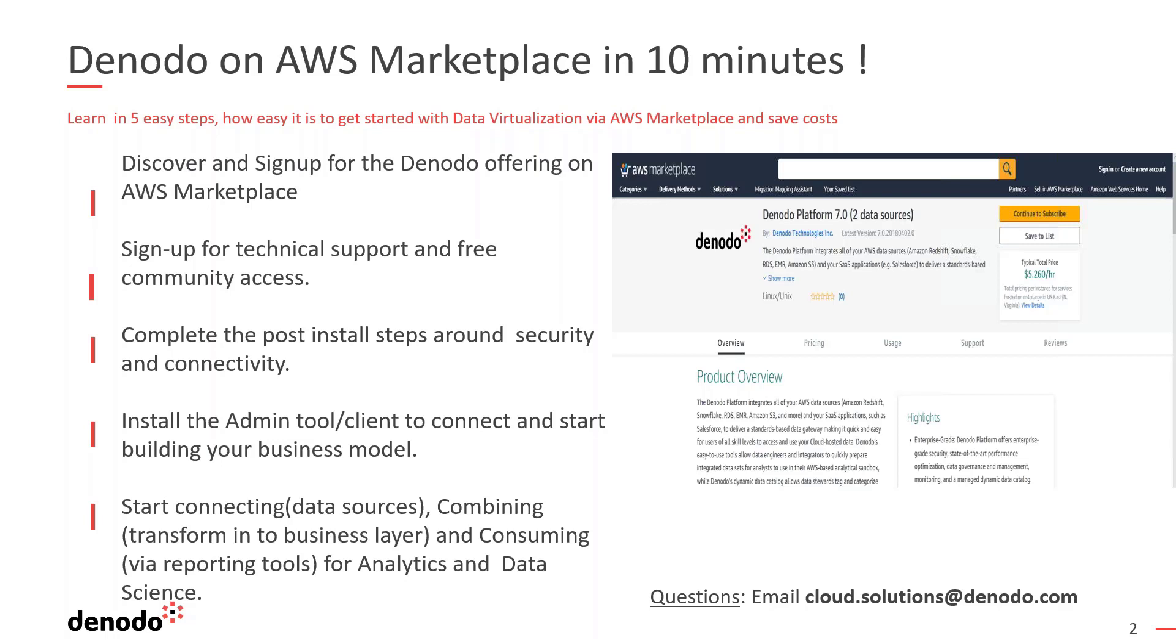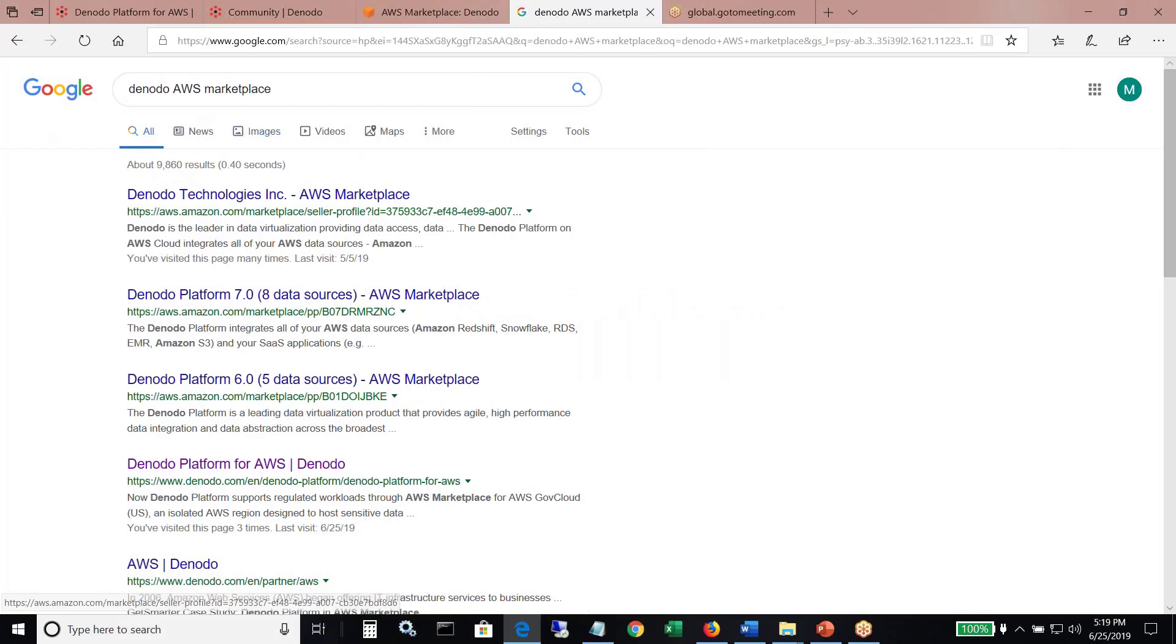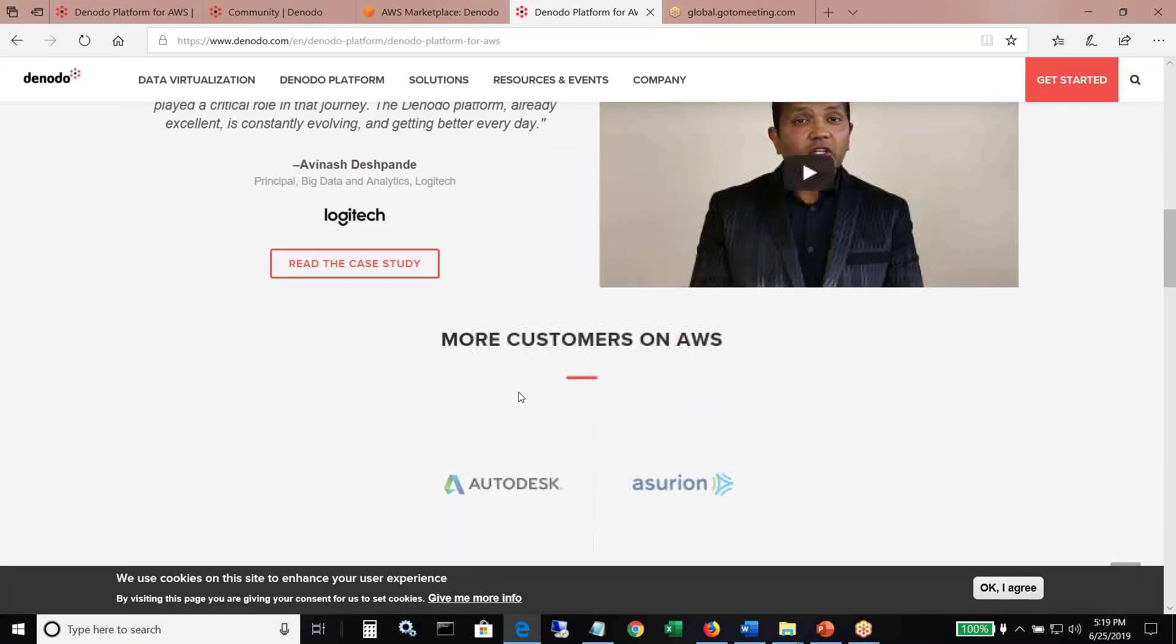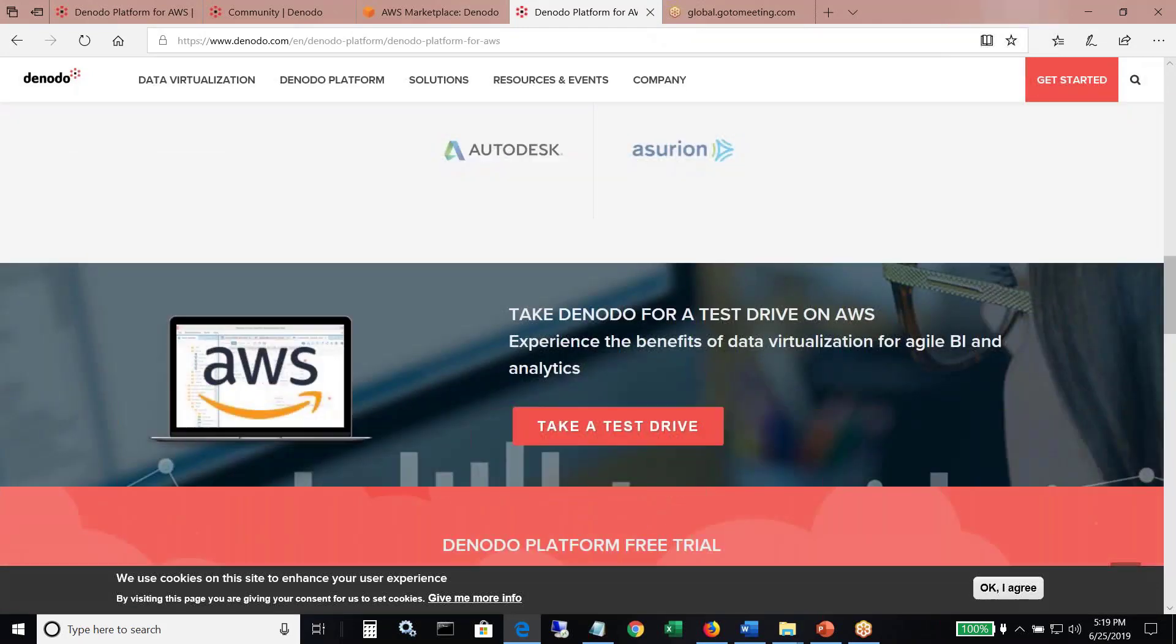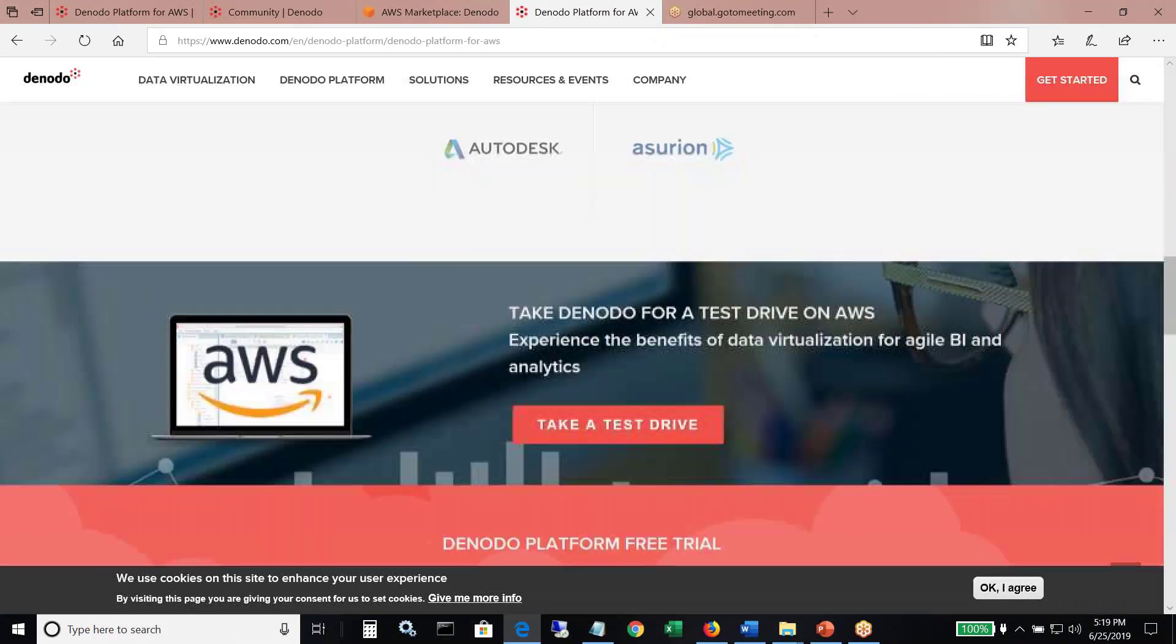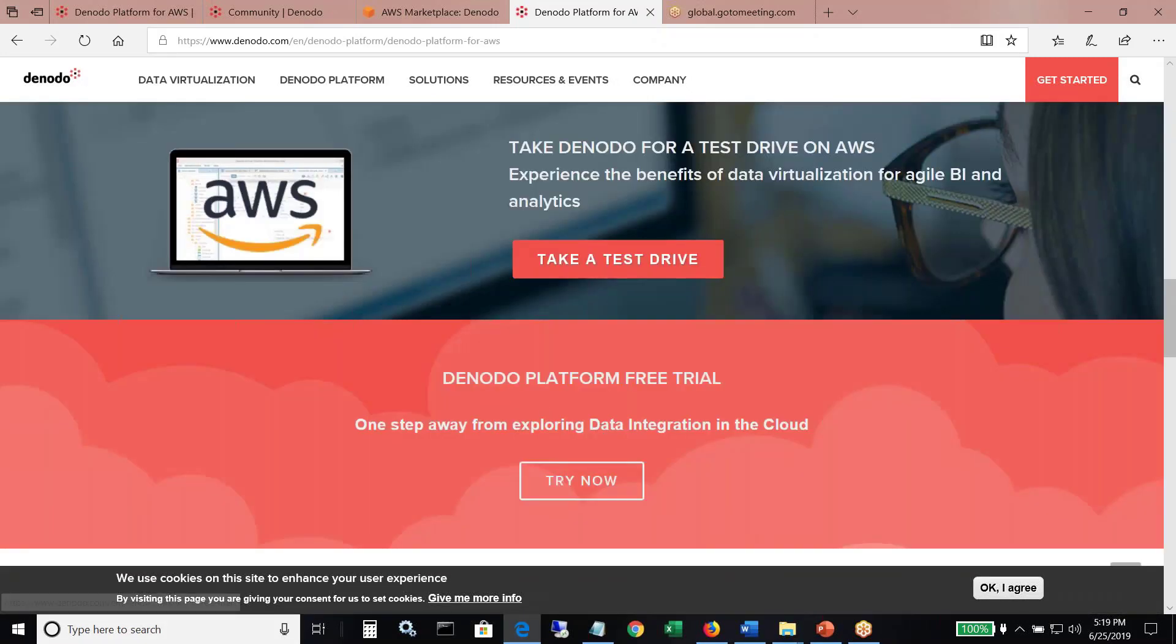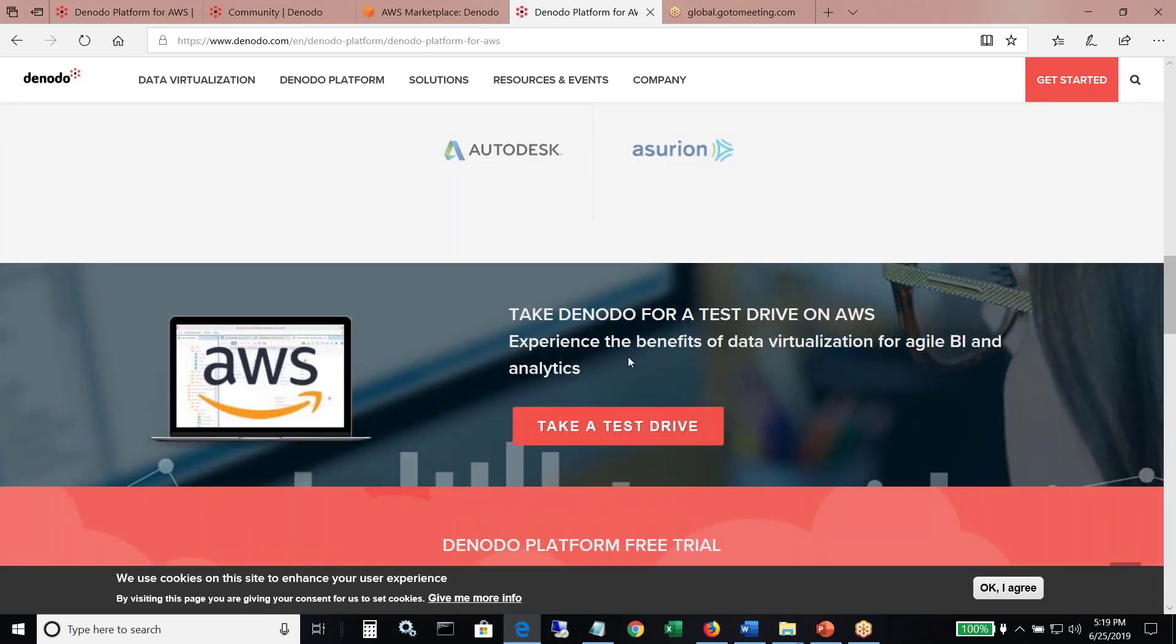The first thing you would do is you'll sign up for the offering. To do that, you would try to see, for example, I say I want to explore Denodo on AWS Marketplace. That's where I do a Google search. I land on this page here, which tells me about what are the different options on the cloud and how it works in the cloud. Along with it, there is an option for a free trial that you can explore, a 14-day free trial, and also there's a test drive.